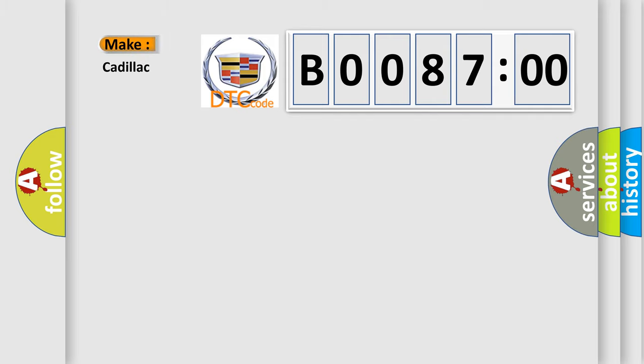So, what does the diagnostic trouble code, B008700, interpret specifically for Cadillac car manufacturers?